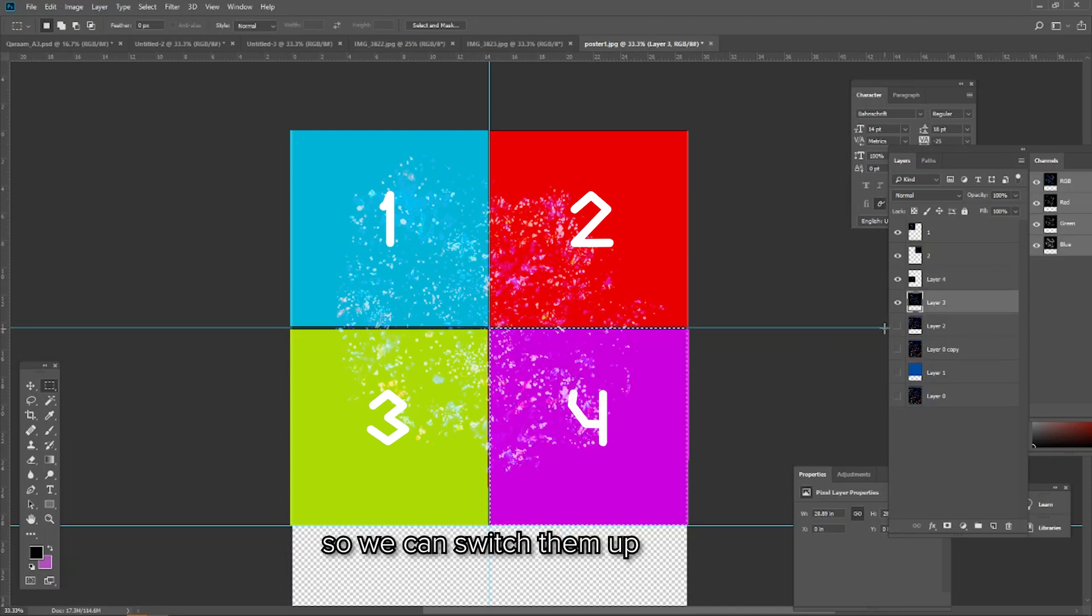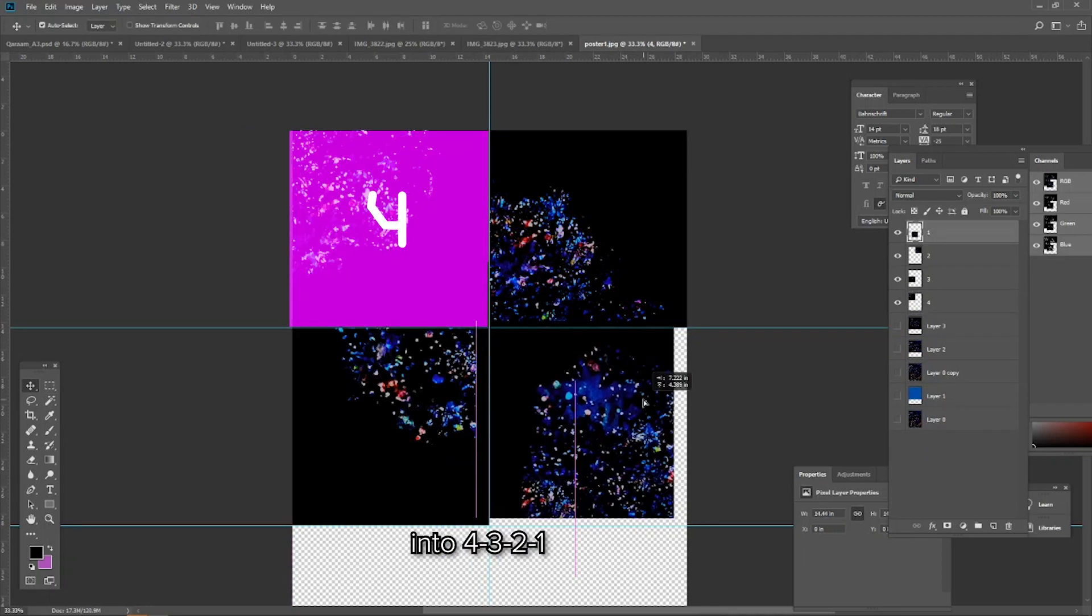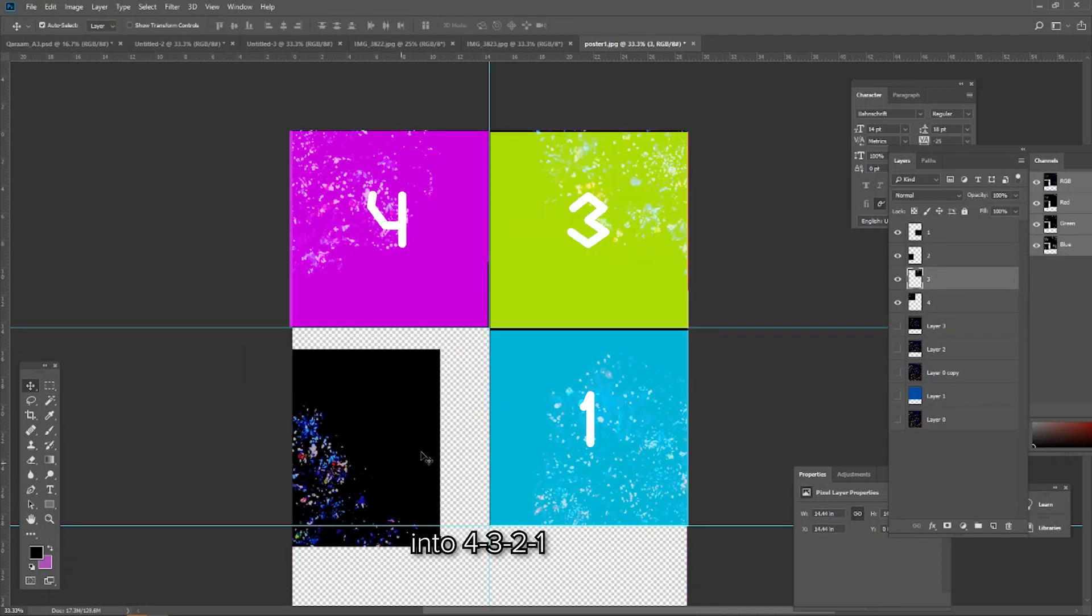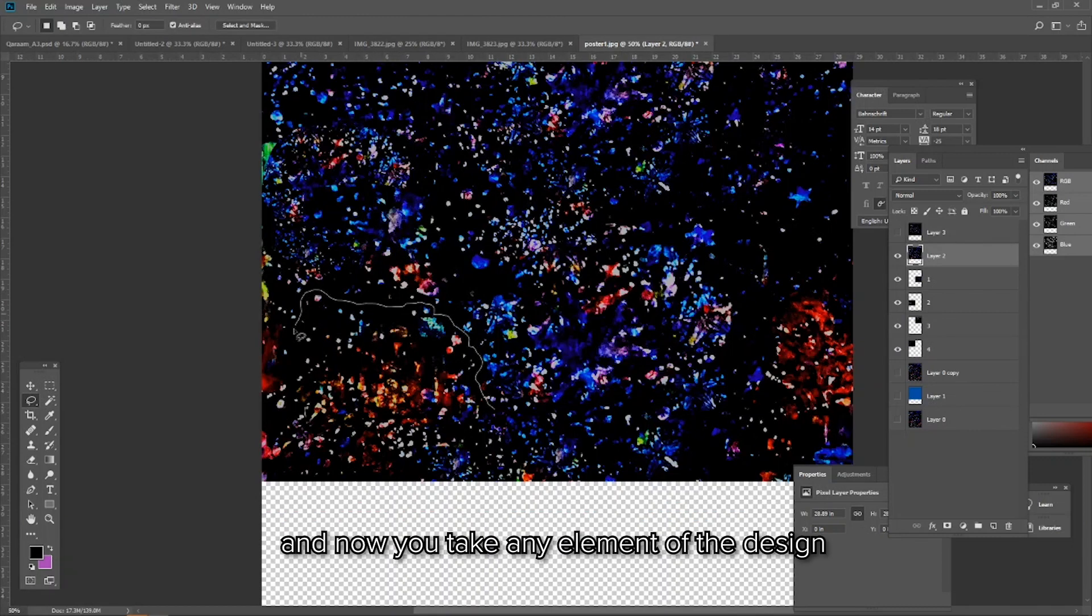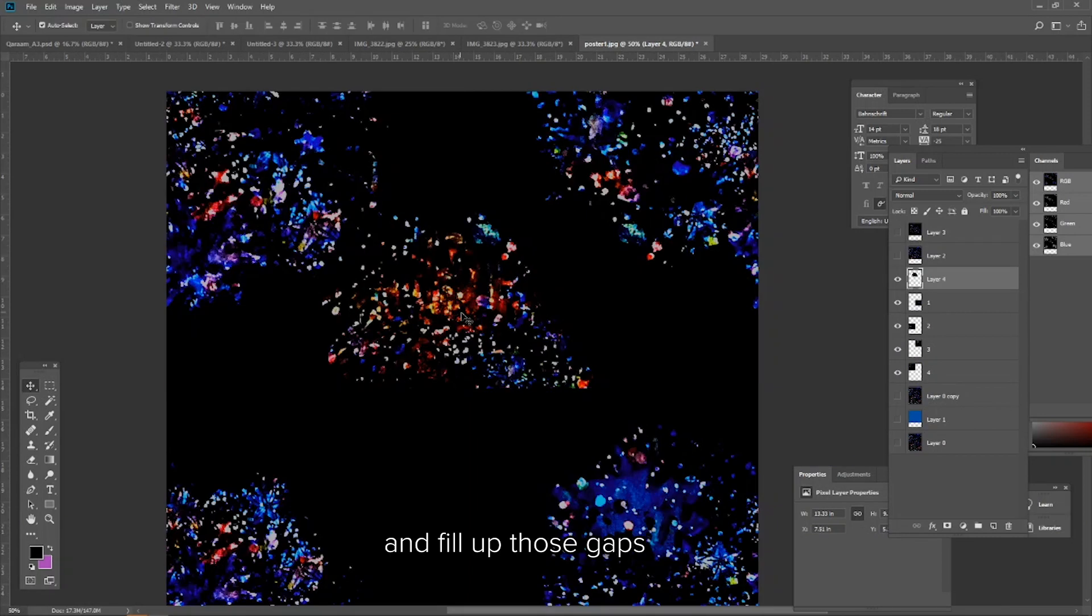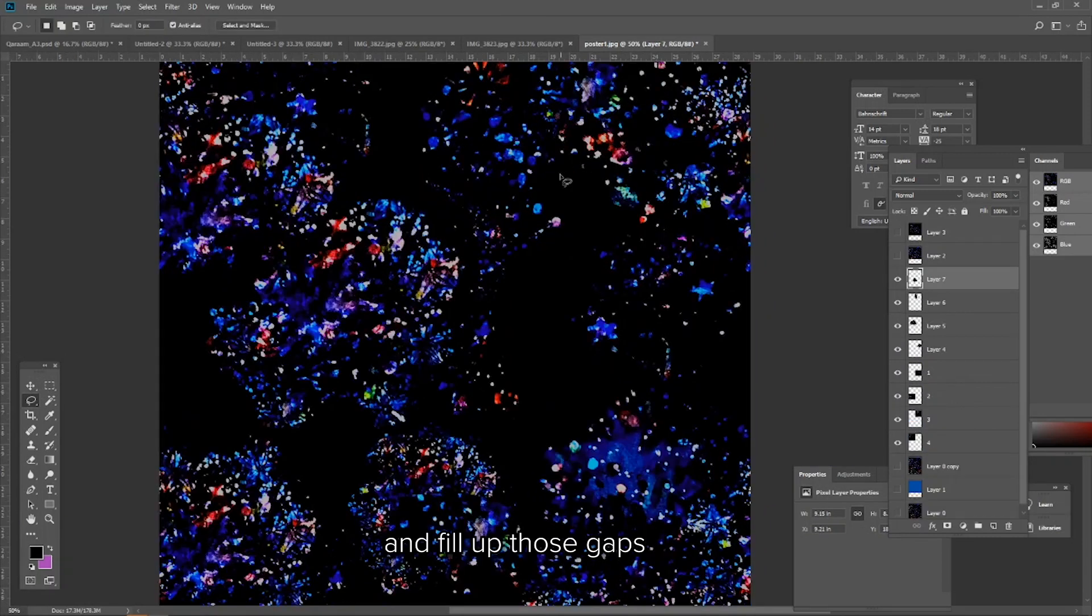So we can switch them up into four, three, two, one. And now you take any element of the design and fill up those gaps.